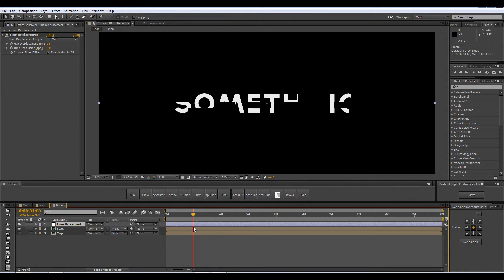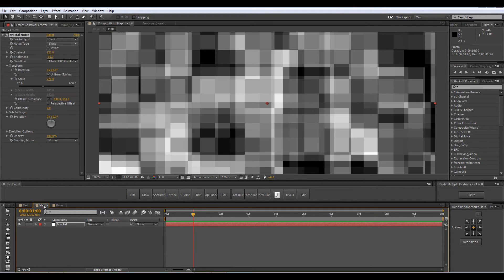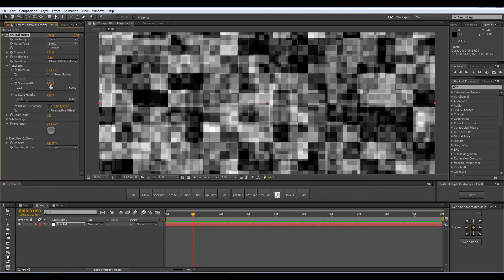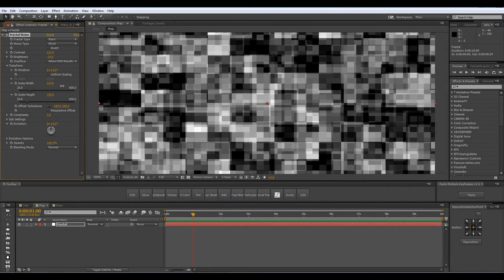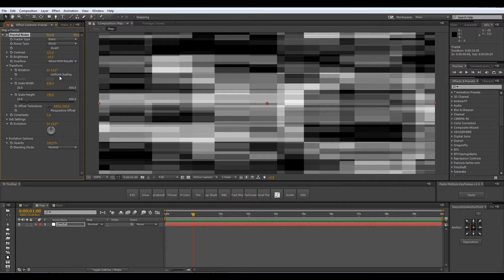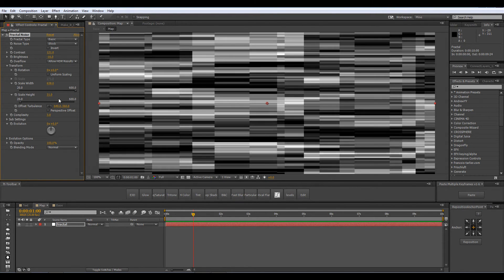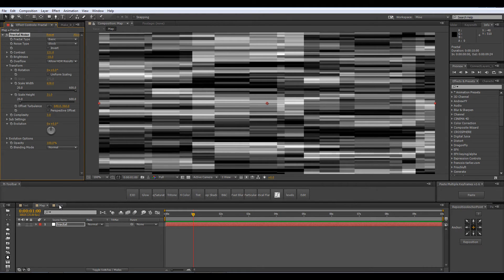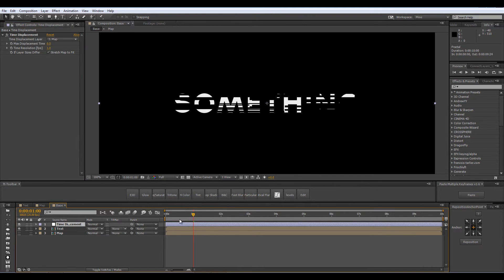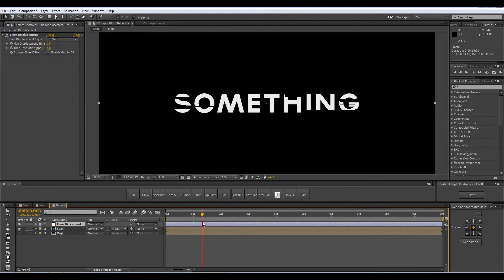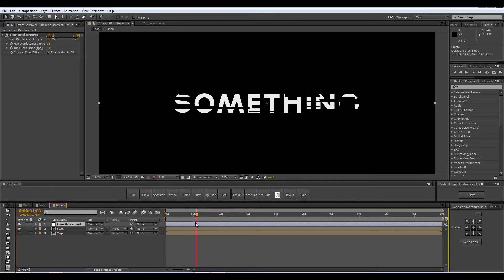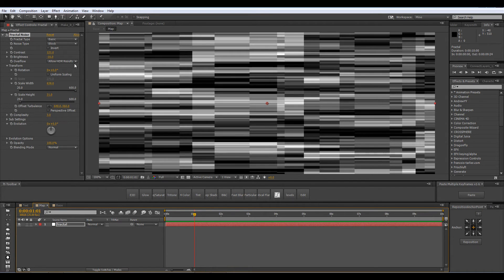So as you can see we have much larger blocks now. I am going to deselect the uniform scaling and just play a little bit with the scaling parameters and now see how it looks. So we can achieve a lot of different effects using this.